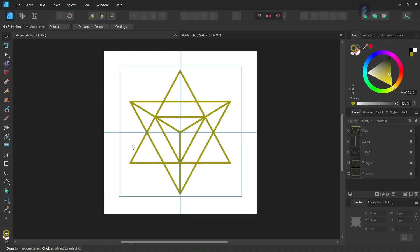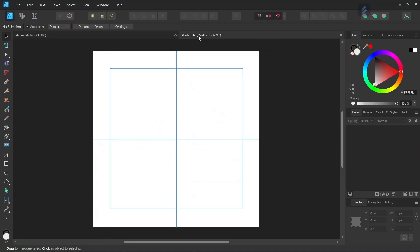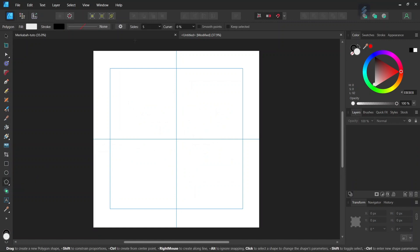So for this figure we are going to need two equilateral triangles. So that means triangles with three equal angles of 60 degrees. The way to create such triangles in Affinity Designer is to take the polygon tool and set the number of sides to three.